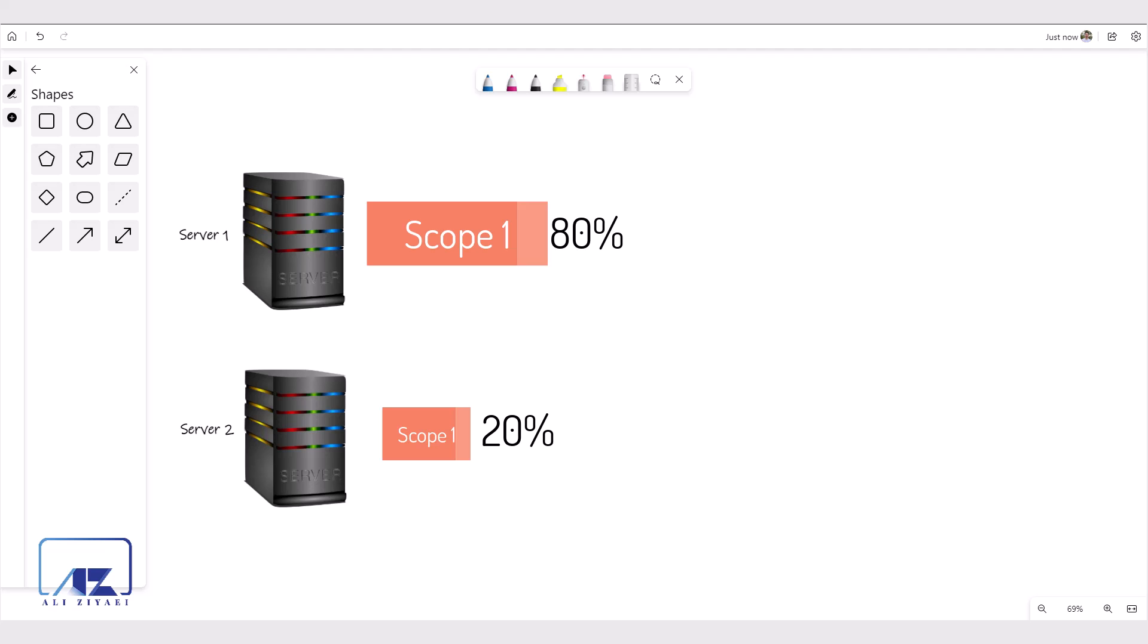With this approach, if server 1 fails, server 2 has a scope with 20% capacity of the entire pool that can answer and serve users until you bring the primary server online.